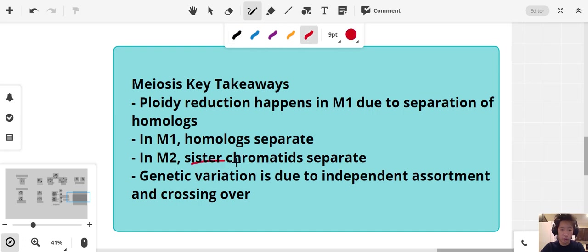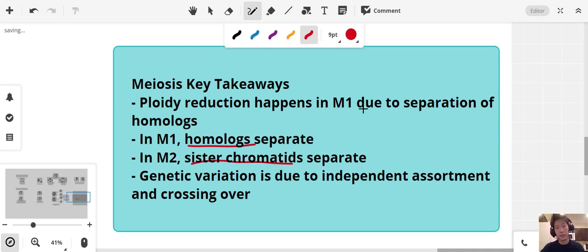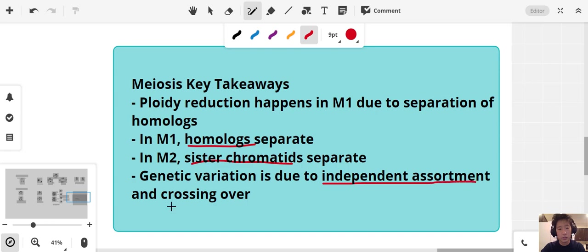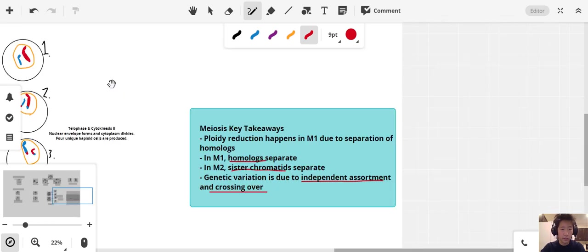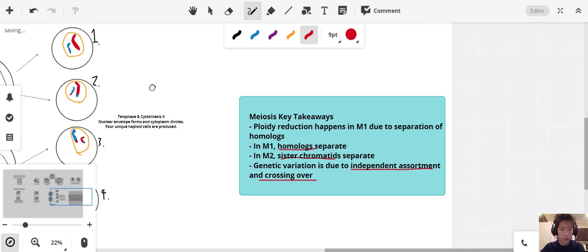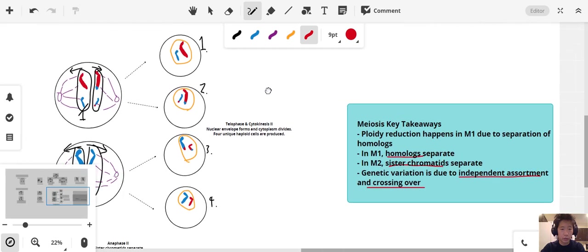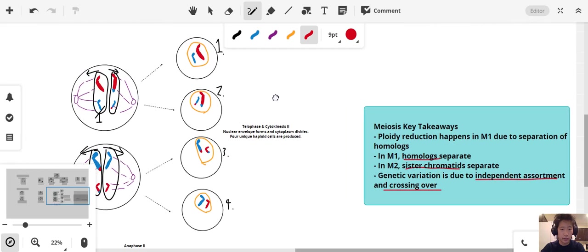Genetic variation is brought on through independent assortment and also crossing over. Now, after M1 and M2 are complete, we have four unique haploid cells. And that is meiosis.